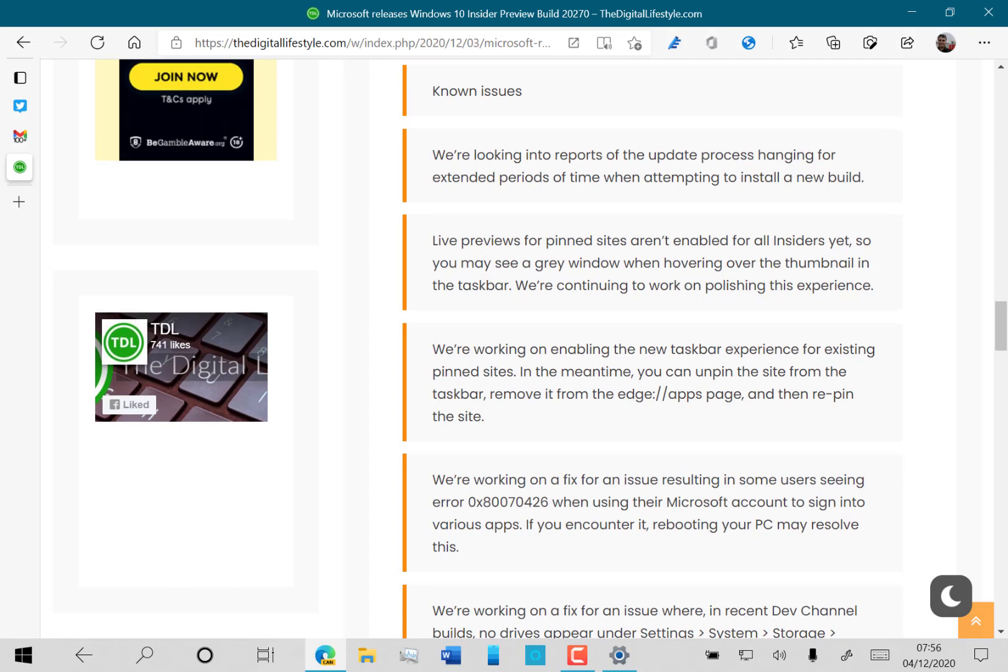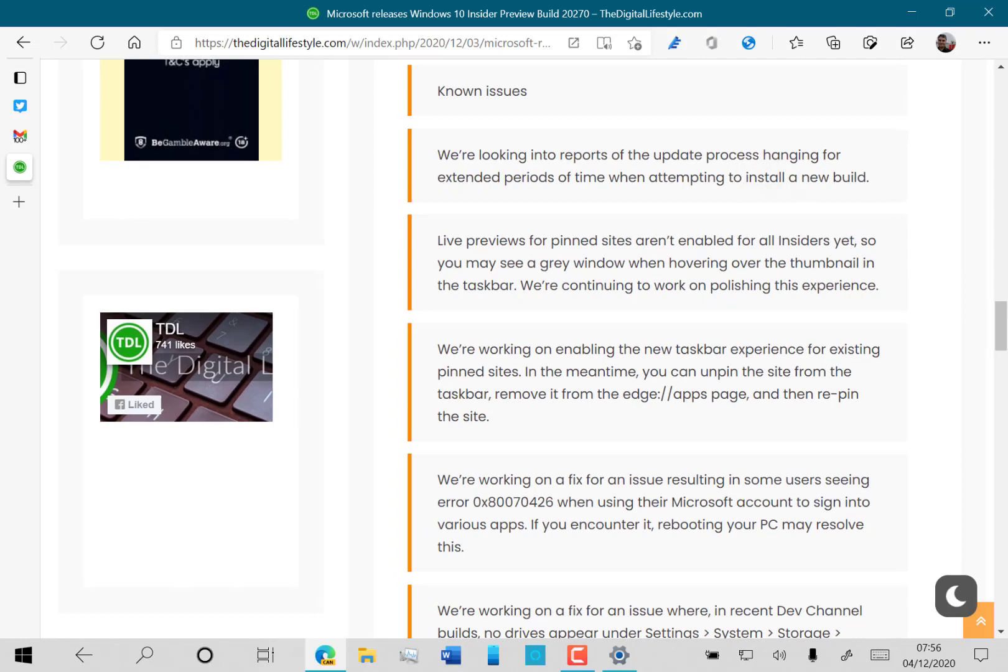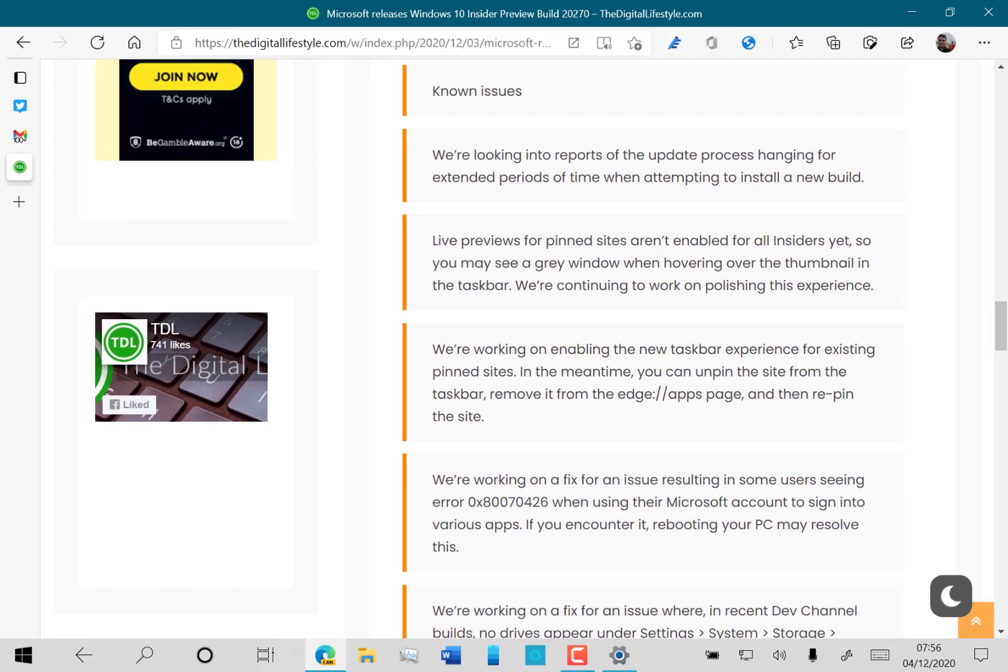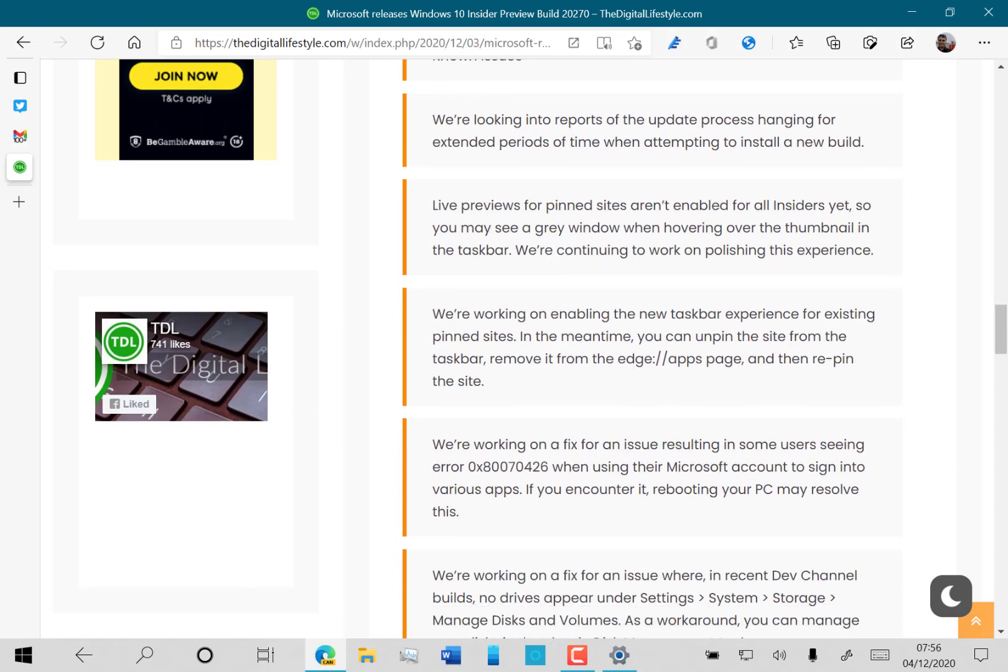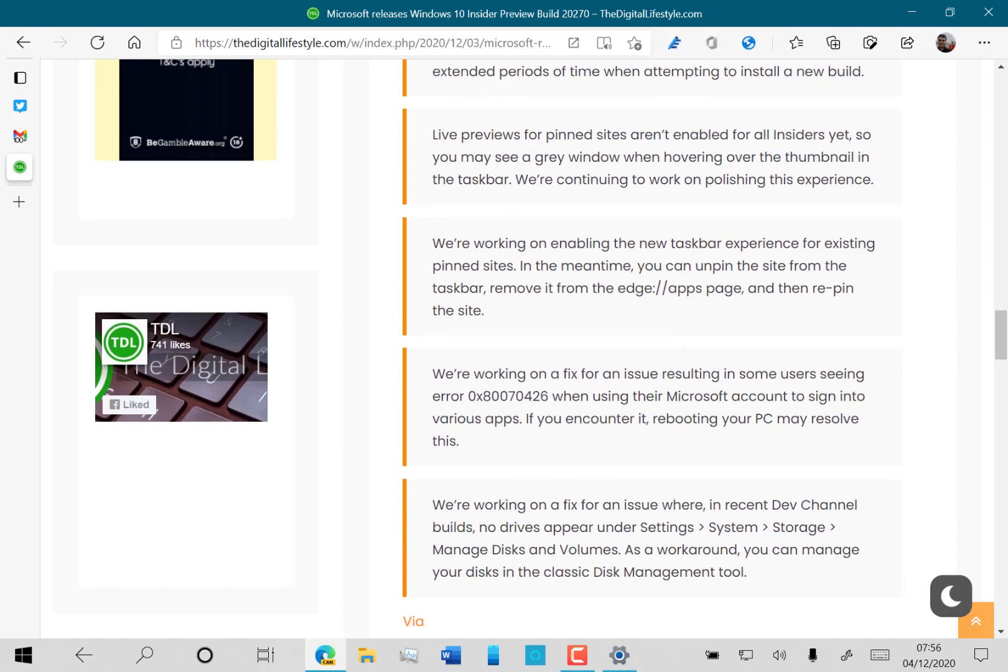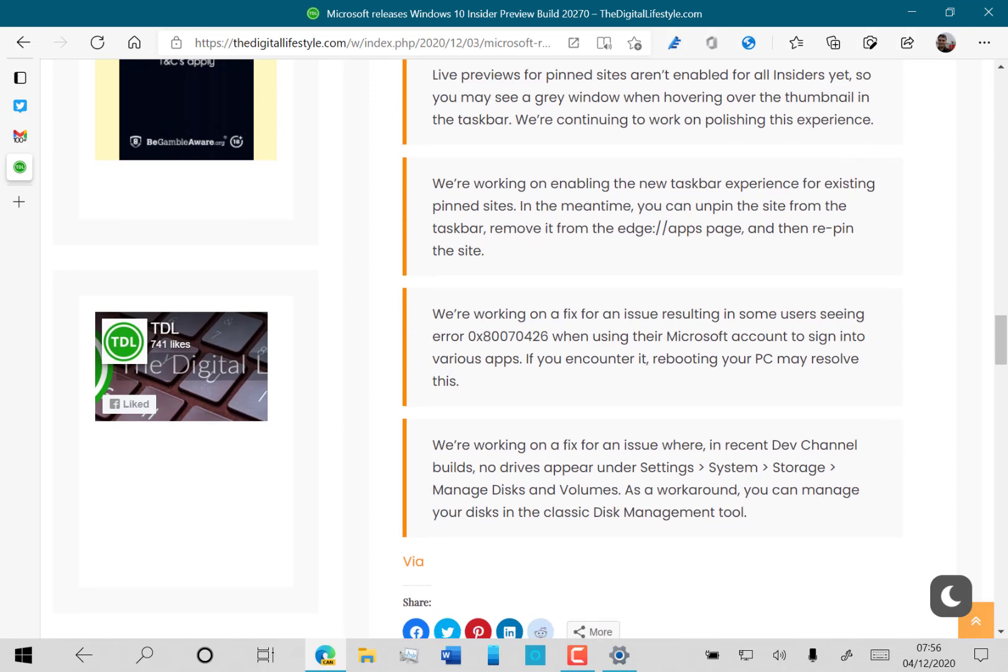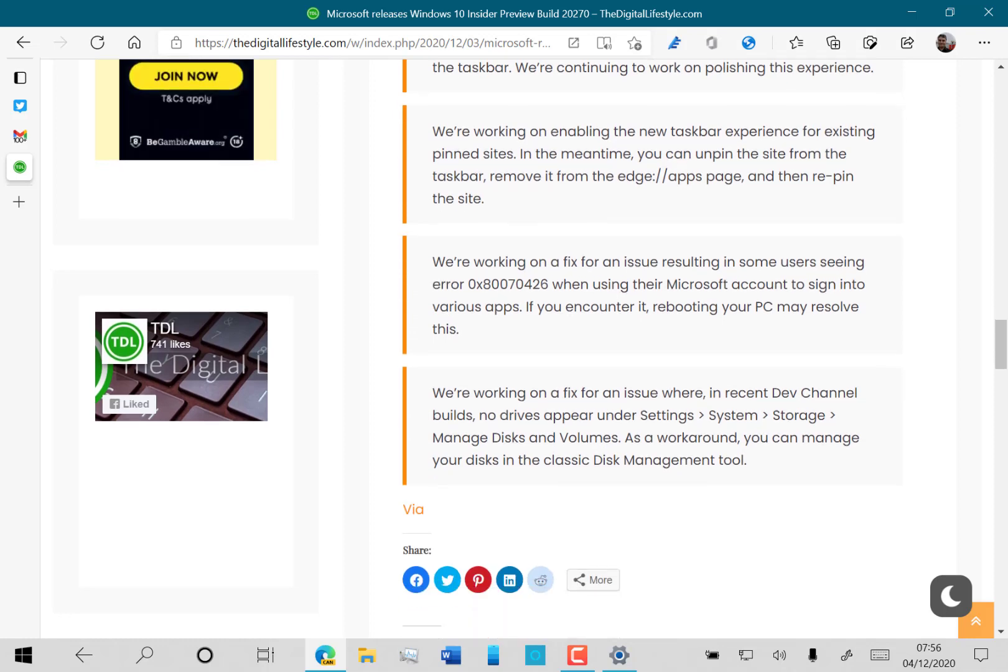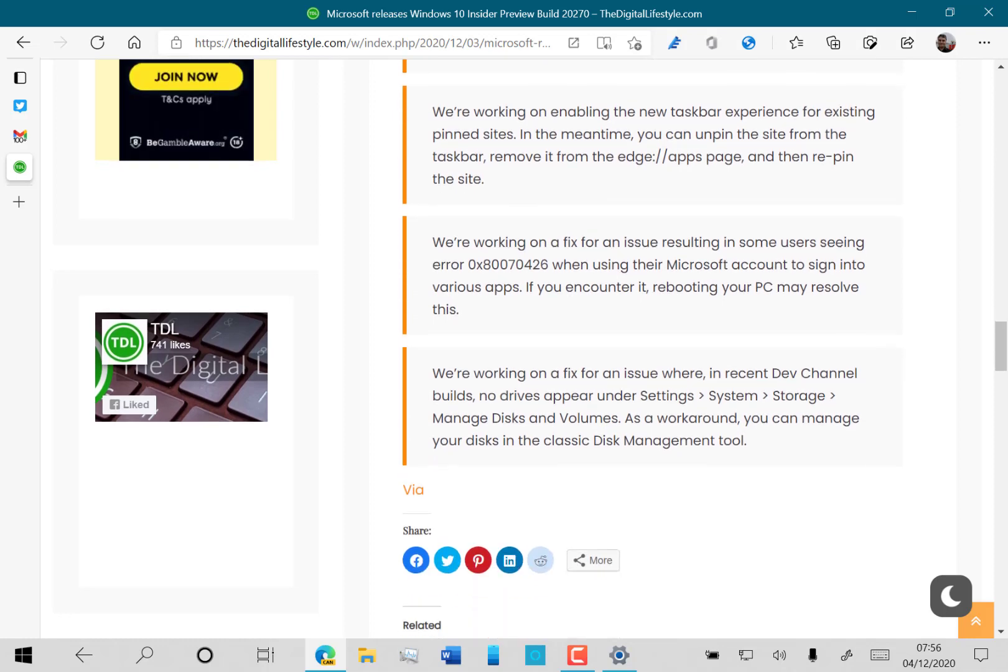There's still quite a few known issues. Many of these I haven't seen, like the process hanging issue. Live previews—I have seen that one a couple of times. These pinning issues have been going on for some time. The other two are fairly minor.